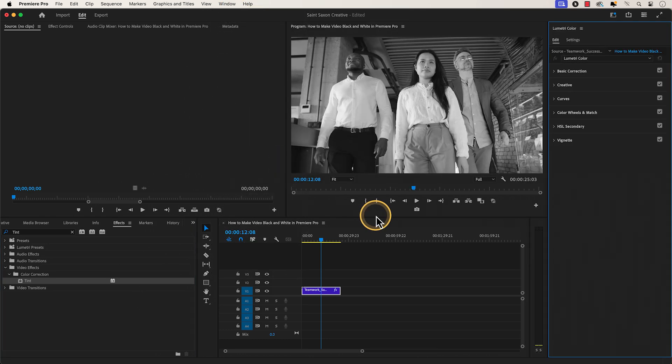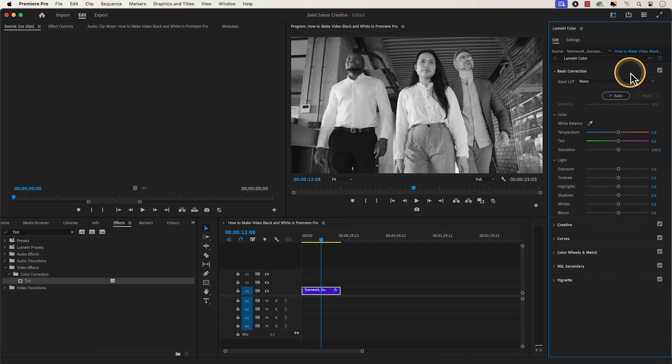The Lumetri Color window will appear and go to the Basic Correction tab. In the Basic Correction tab, you can add more adjustments to your video.